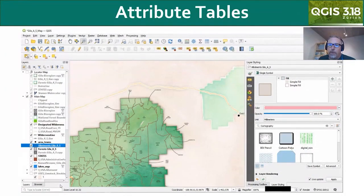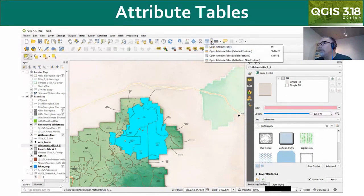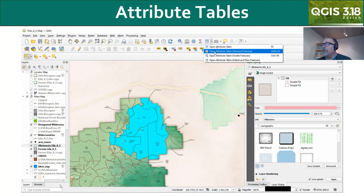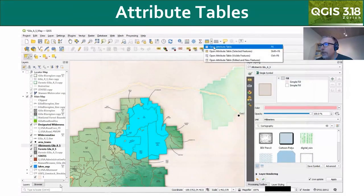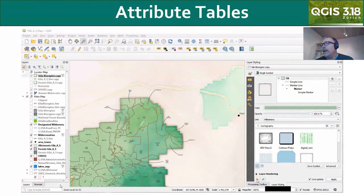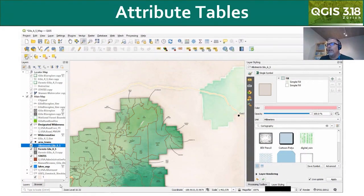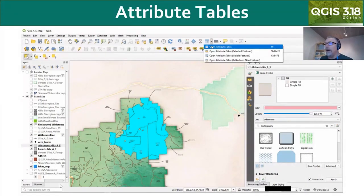Moving on to the attribute table, it's now possible to select some features and control how you open the attribute table. You can open it looking at just the selected features on the map, choose to show only visible features, or choose edited and new features. So here I have selected and visible features showing up in the attribute table, filtering it. This is a really handy, convenient feature, and it's part of what I'm finding in the last year — QGIS just becoming more user-friendly with lots of GUI-related enhancements.